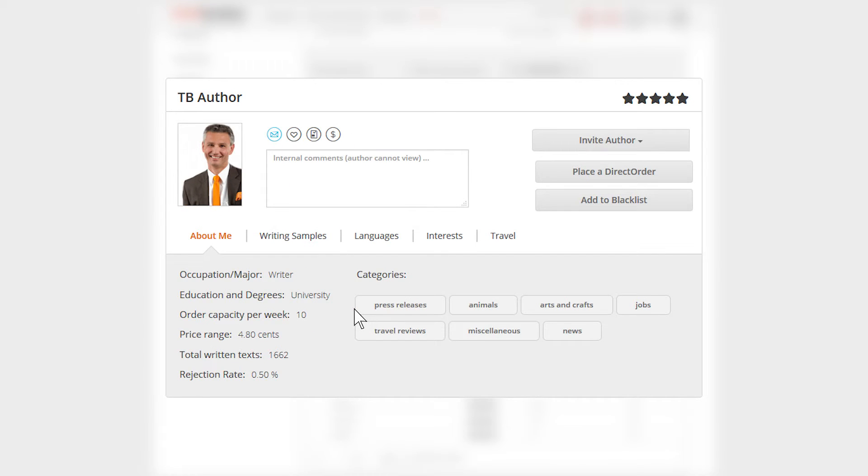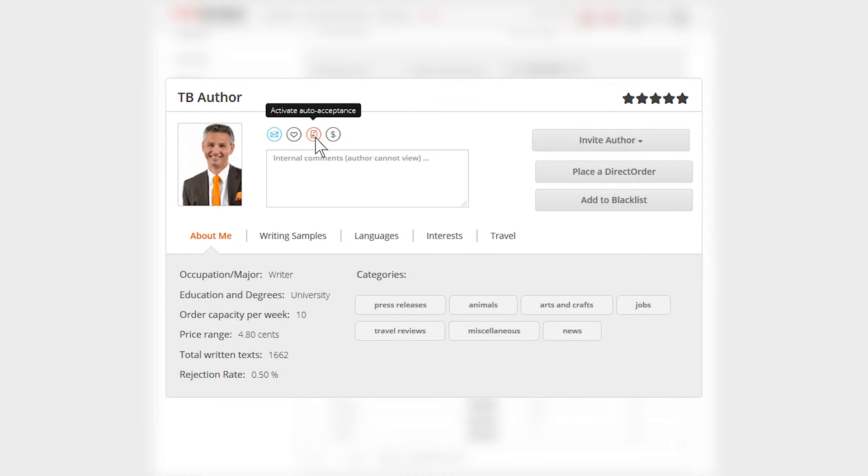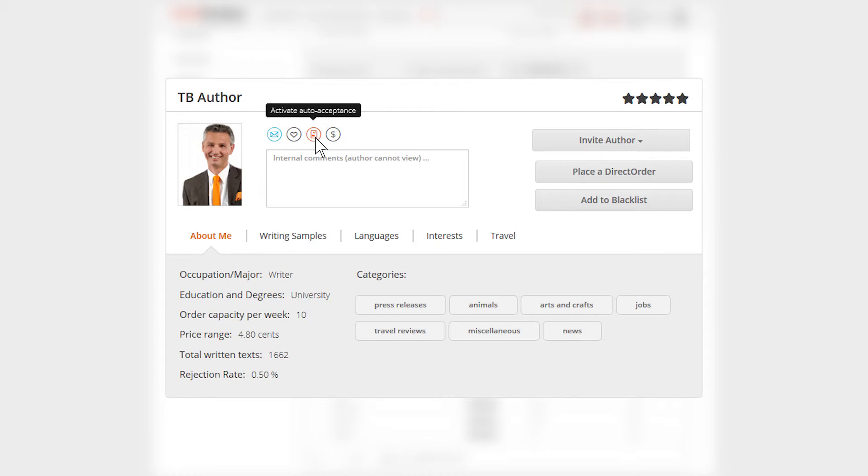Once you have found your appropriate author, you can send them a message, add them to your favorites, or enable auto-acceptance. The articles of this author will then be automatically accepted in the future without your intervention. But be careful, you will not be able to request revisions or reject automatically accepted articles.